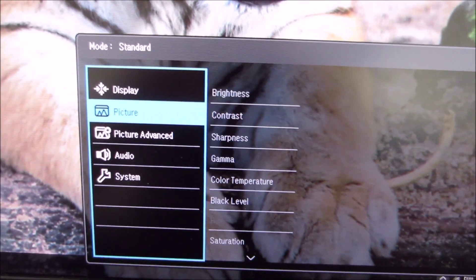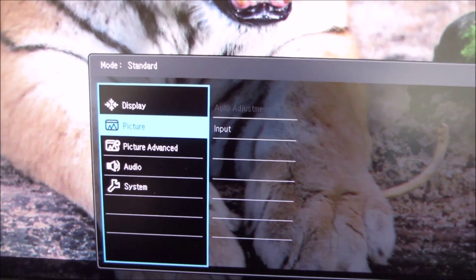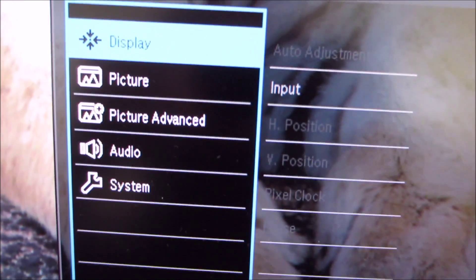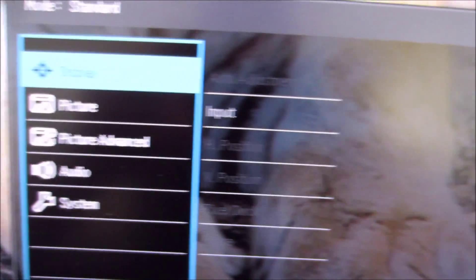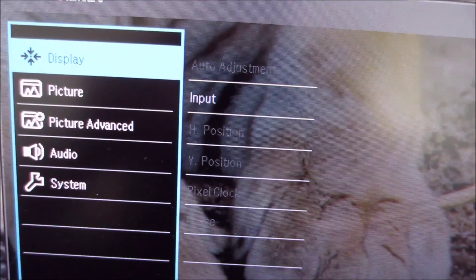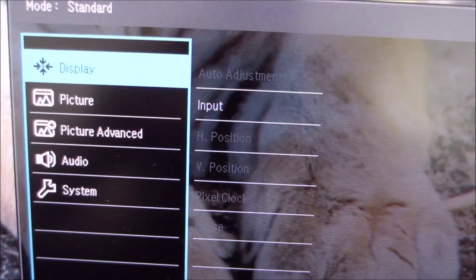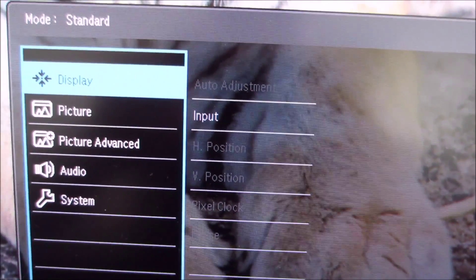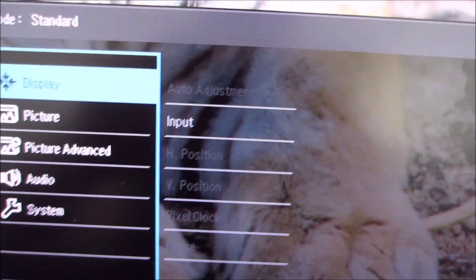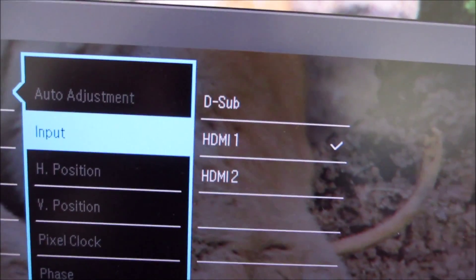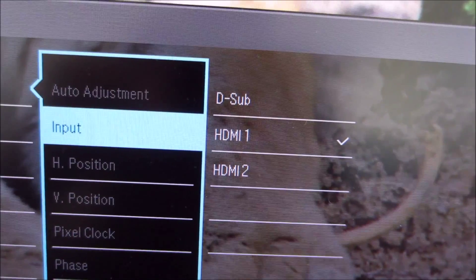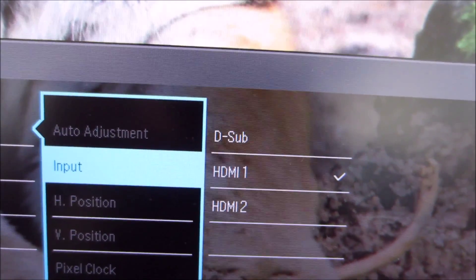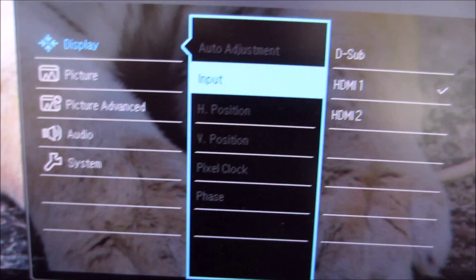So you can see that the menu is set out in BenQ's usual modern style. It's got various different sections. The first one display there has lots of options which as usual are greyed out because they're only applicable to analog connections and I'm using HDMI which is a digital connection. You can of course select the input source. There are two different HDMI ports on the monitor and D-sub VGA which is the analog connection.